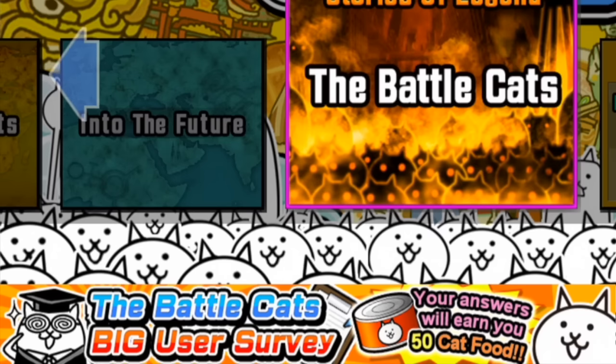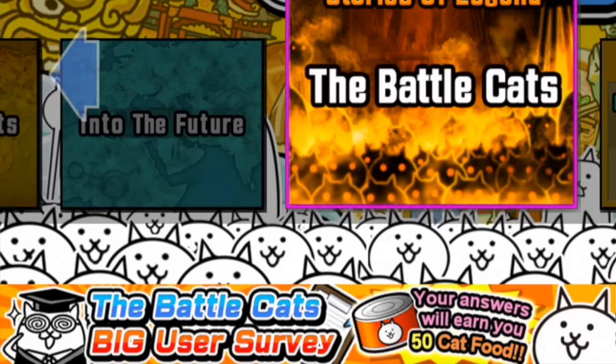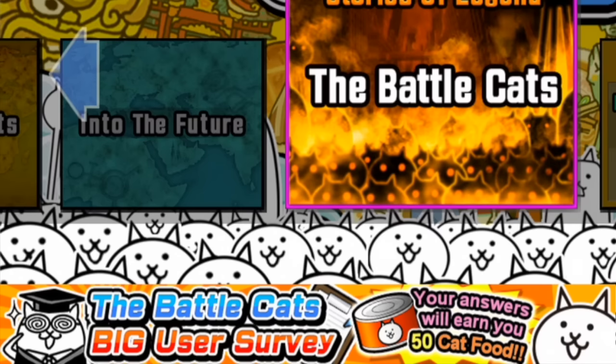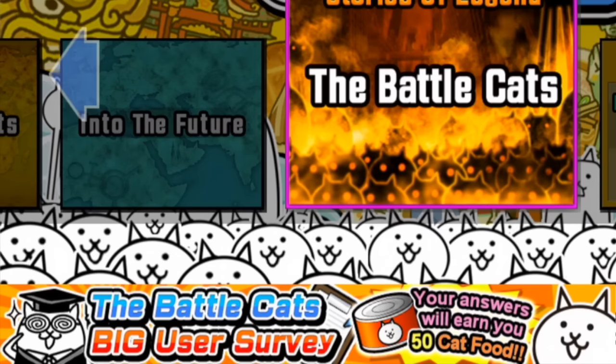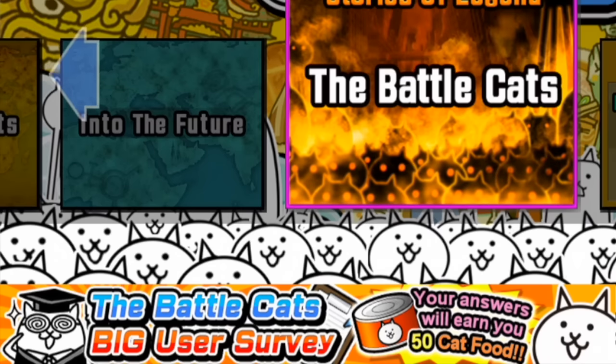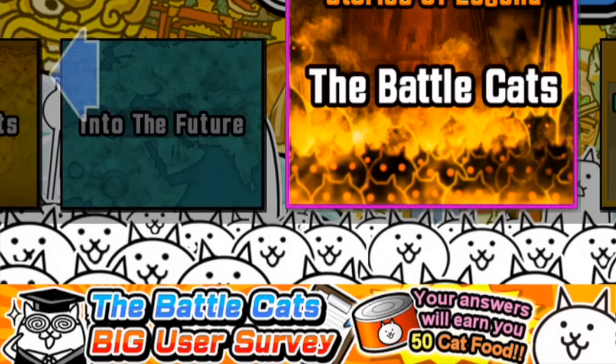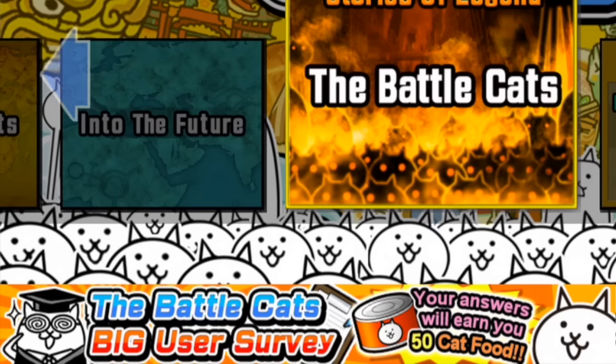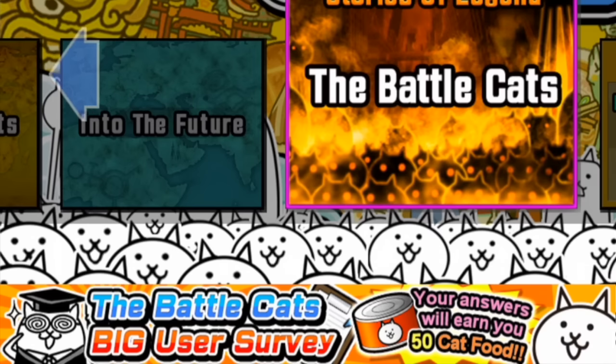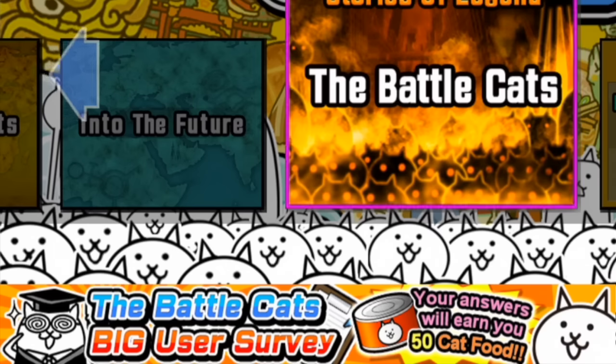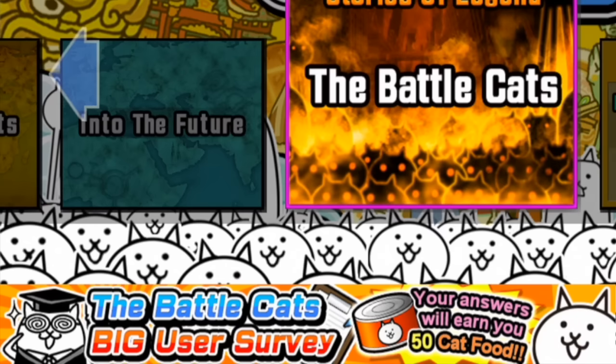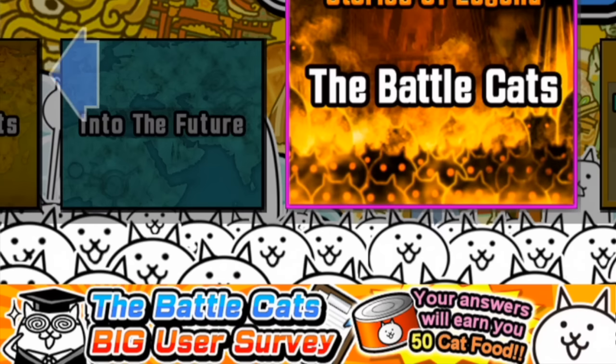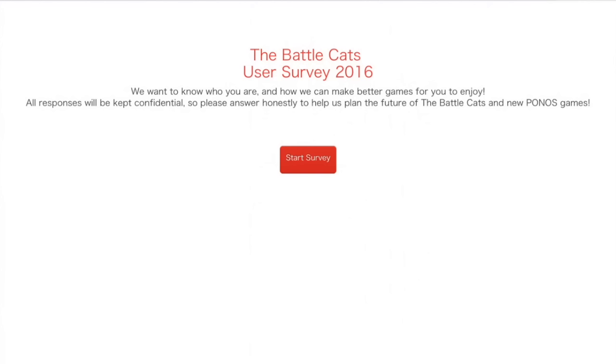It's time to answer the Battle Cats big user survey down at my bottom left-hand corner. I actually filled this out on my computer, only to find out that wasn't actually the correct place to do it. So now I'm going to fill it out on device, and see where it takes me.